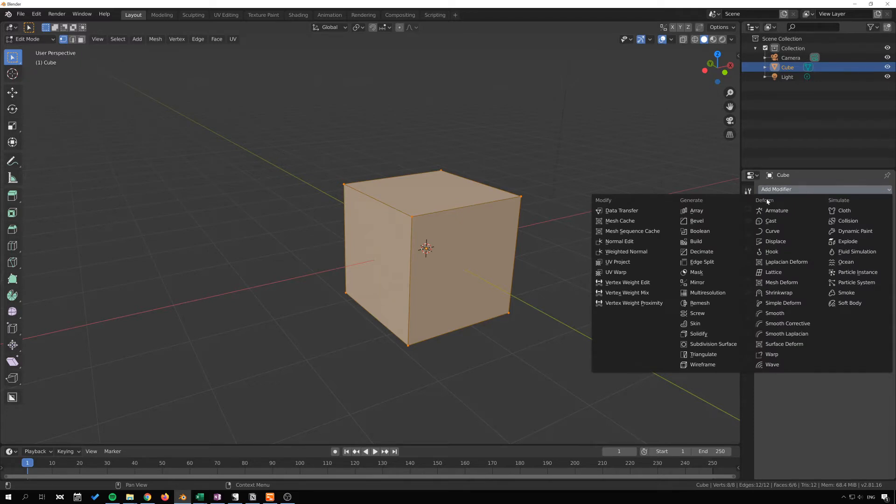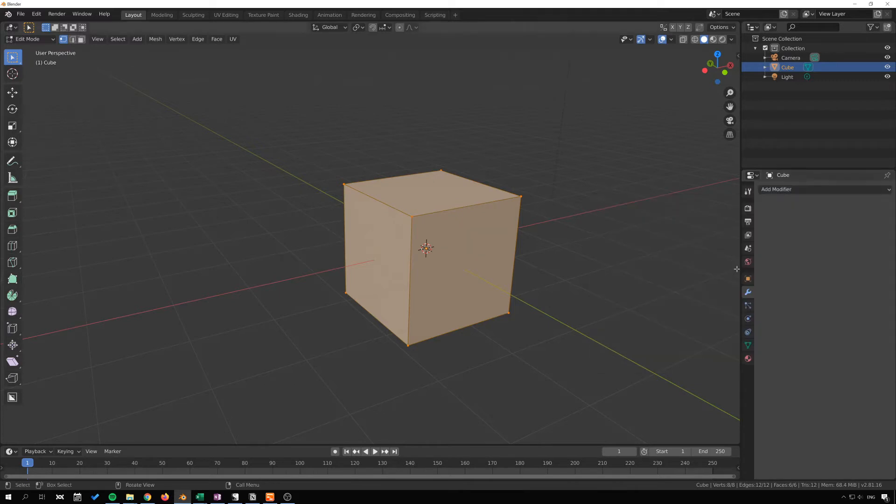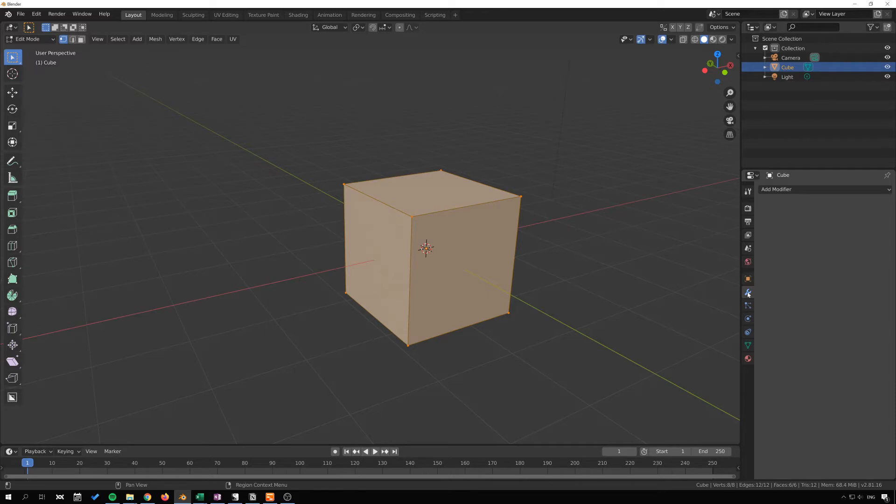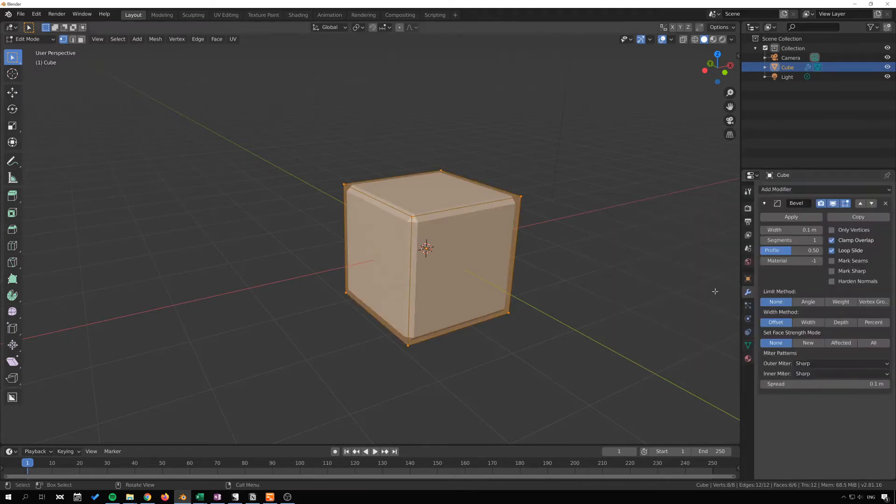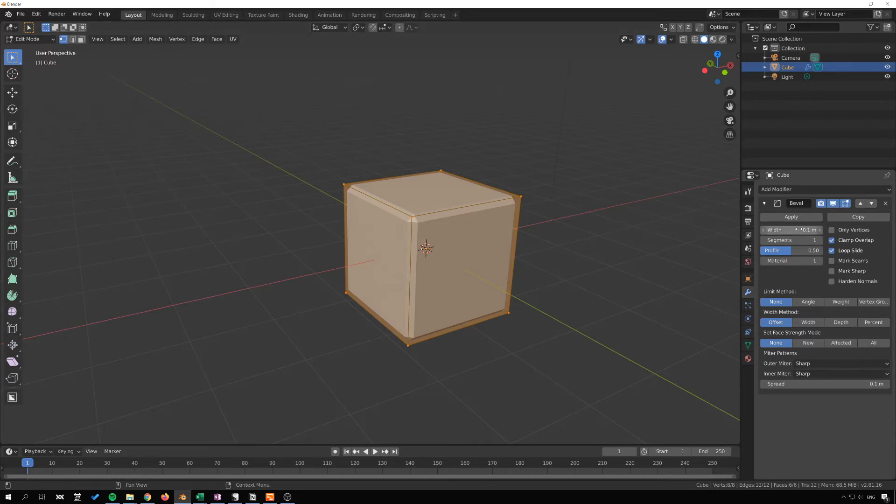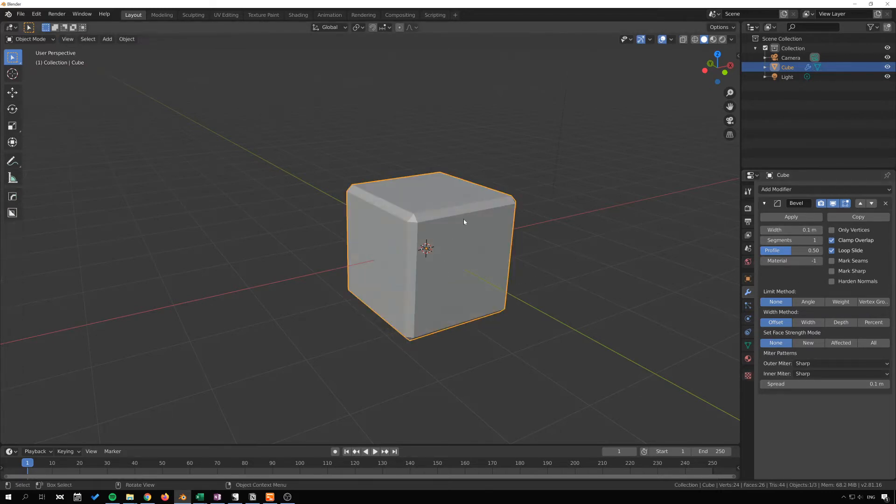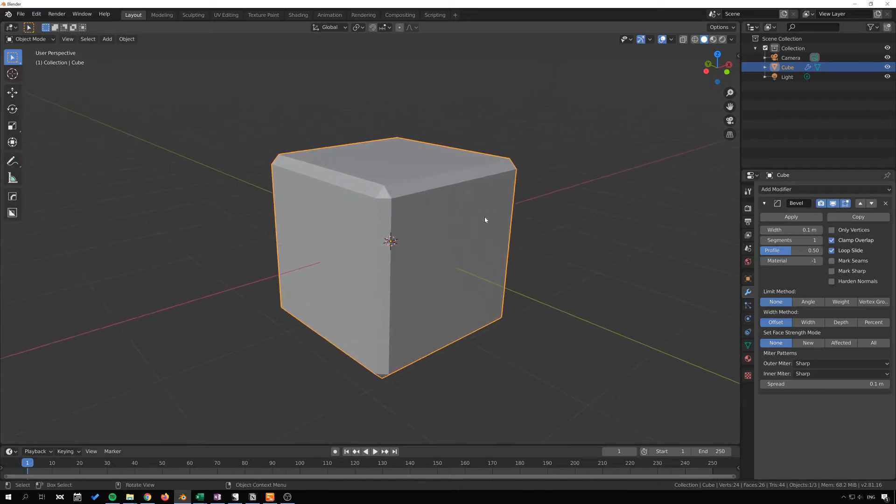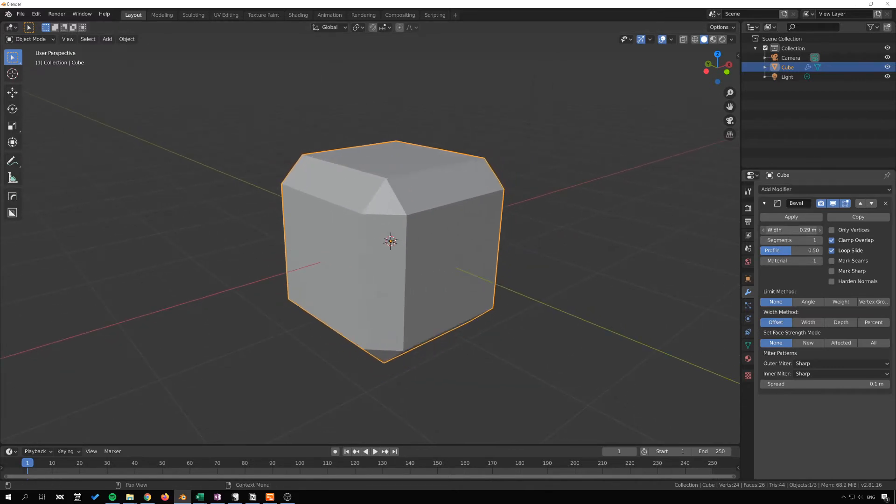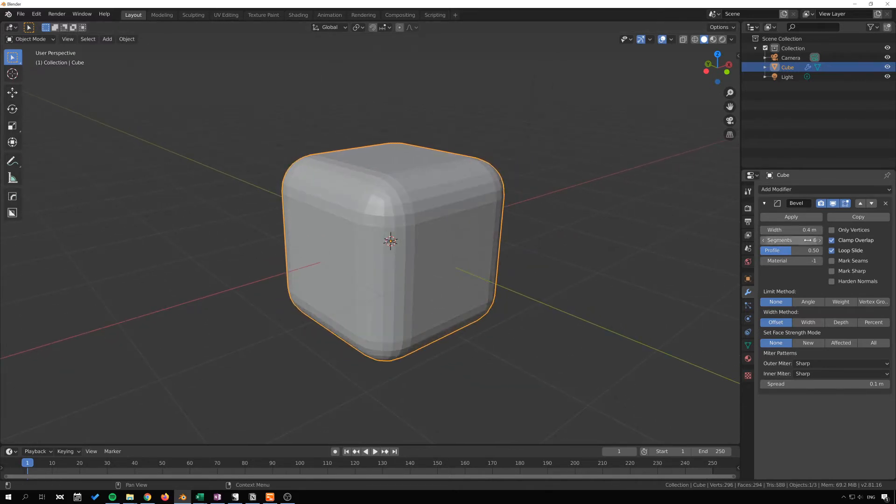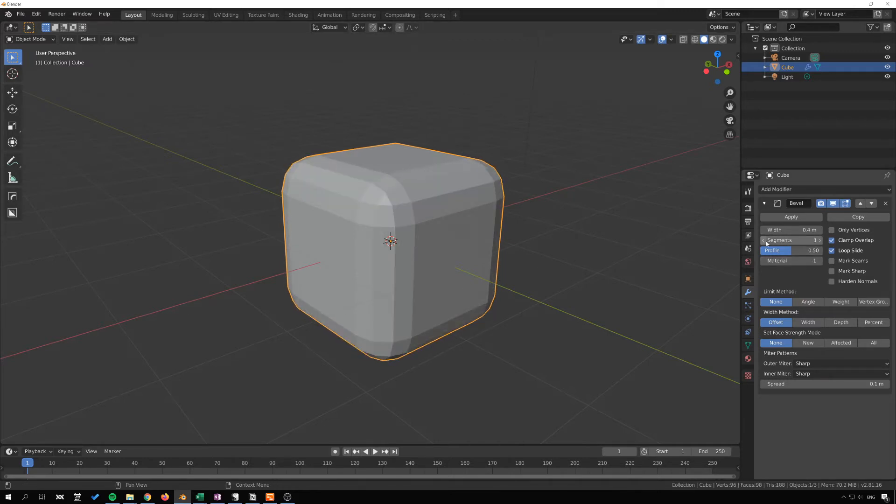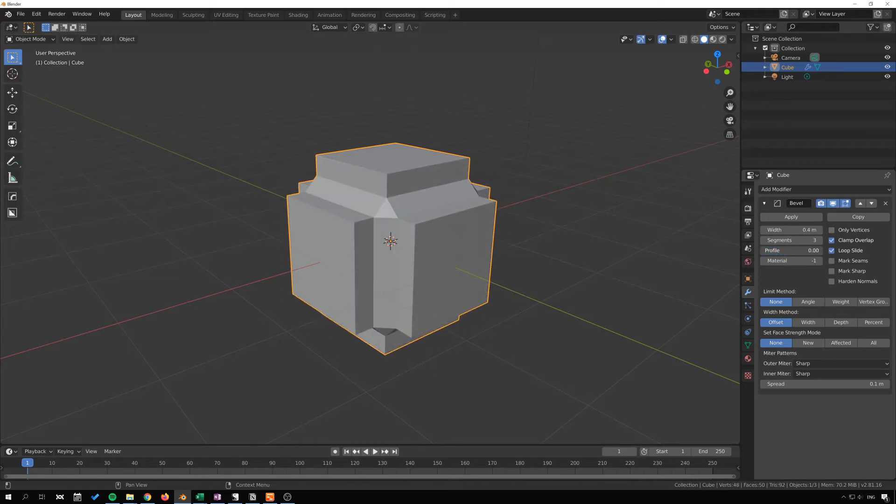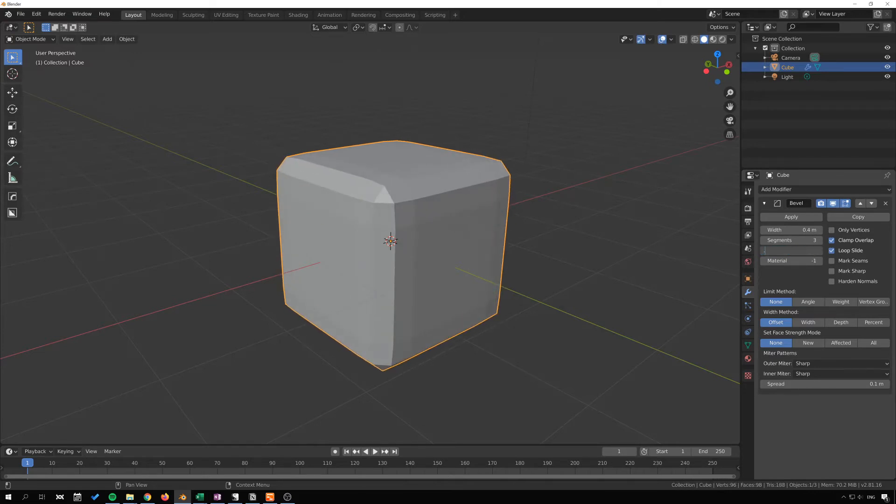Next I want to look at the bevel modifier here. It's available in the wrench icon here under modifiers, and then we have bevel and it looks kind of intimidating with all of these settings. I'll just go into object mode so we can see like the width here and the segments. Now it's currently applied to all edges and we can change the profile here.